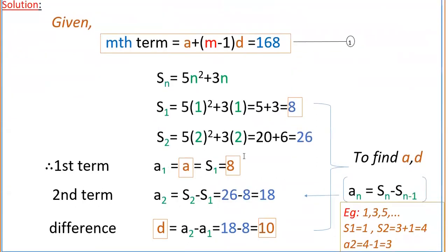So from this, a1 equals a equals S1, which is 8. That is our a value. And a2, the second term, equals sum of first two terms minus sum of first term, that is 26 minus 8, equal to 18. Because we know that an equals Sn minus S(n-1). So a2 equals S2 minus S1, which is 26 minus 8, that is 18. So a1 is 8 and a2 is 18, and the common difference d equals a2 minus a1, that is 18 minus 8, which is 10. So a is 8 and d is 10.